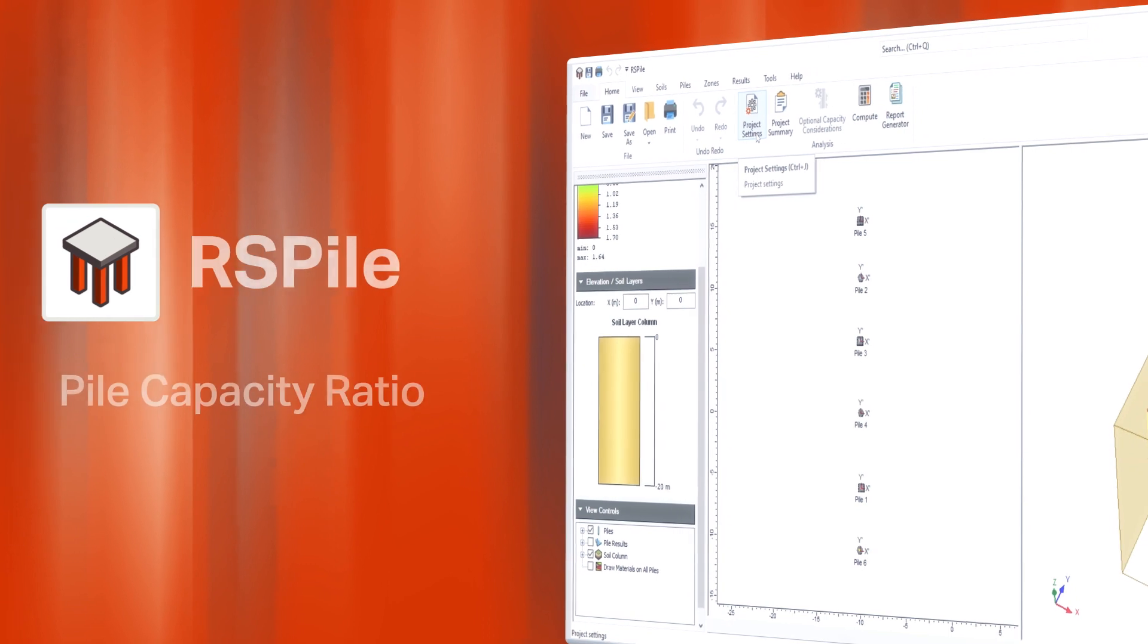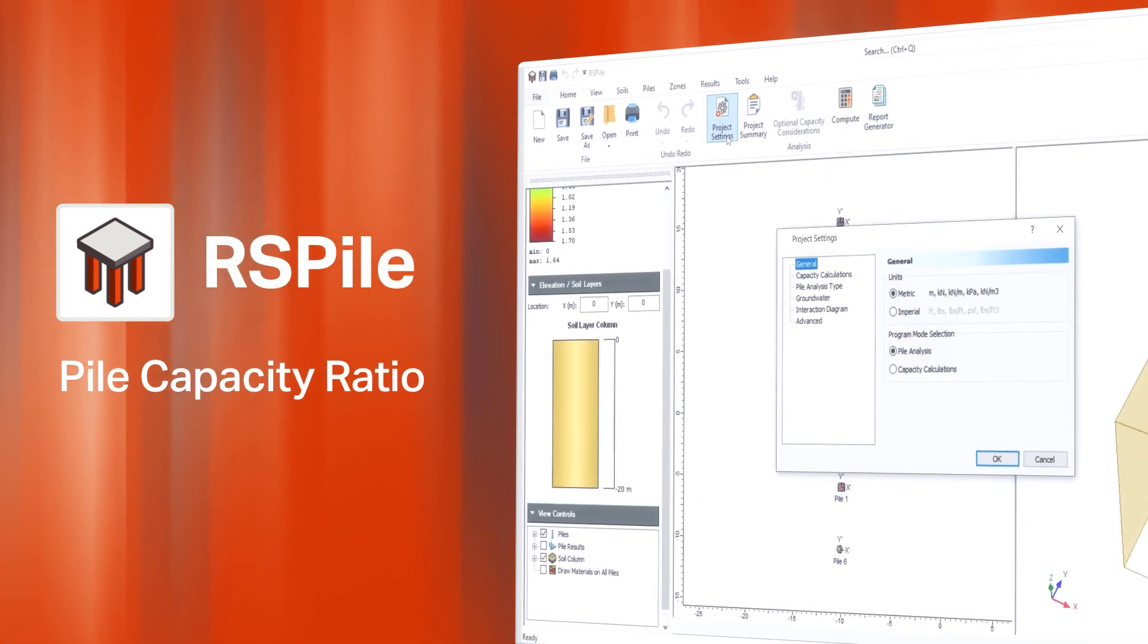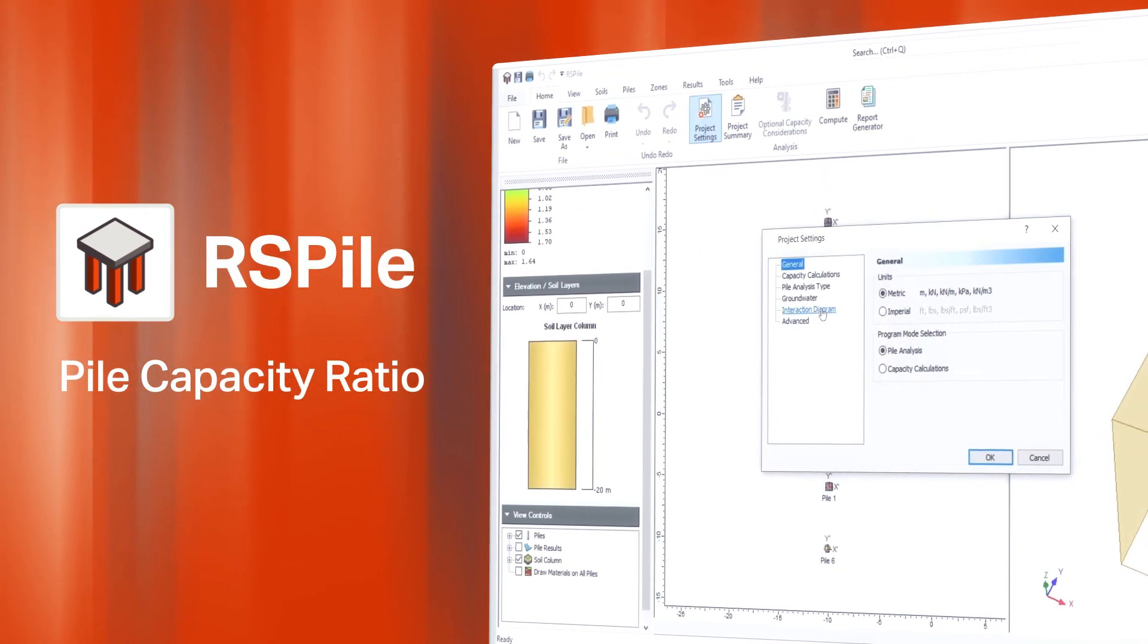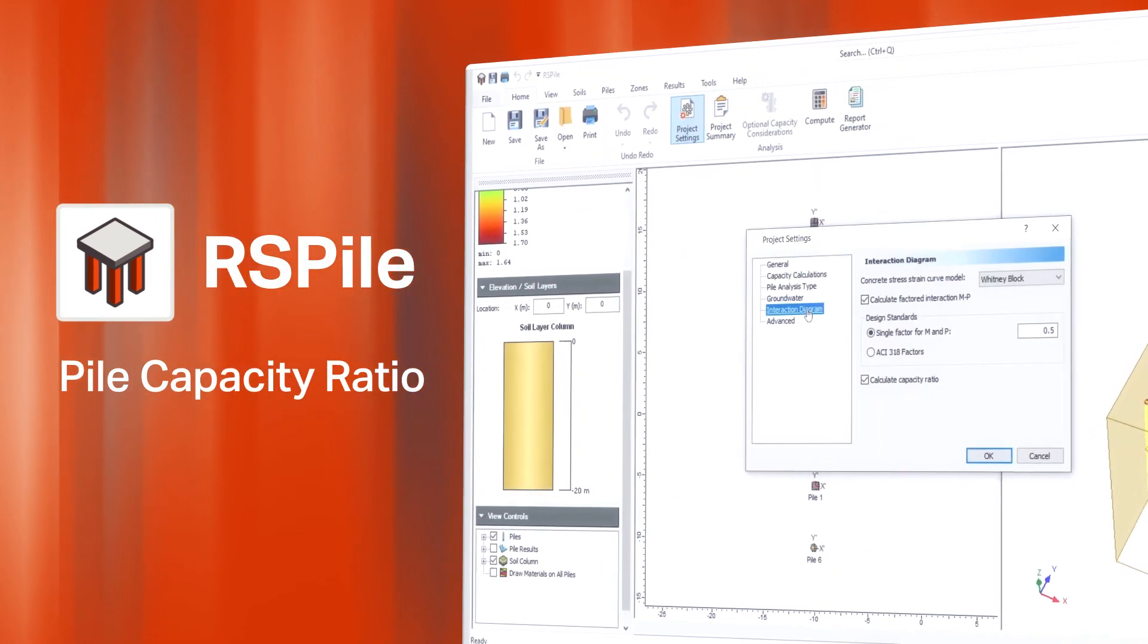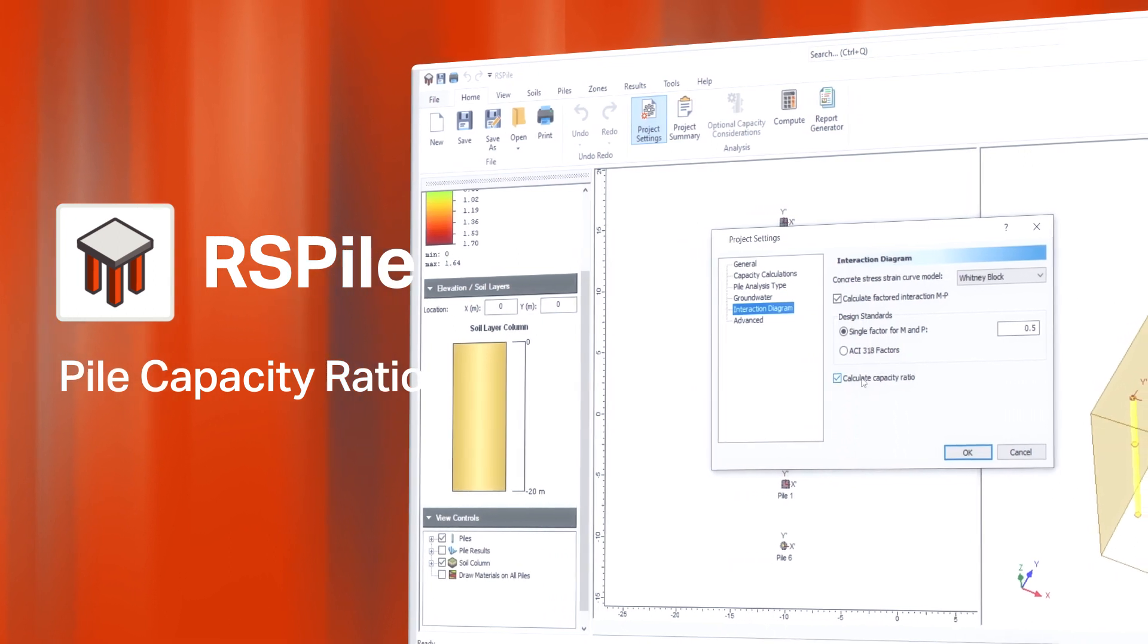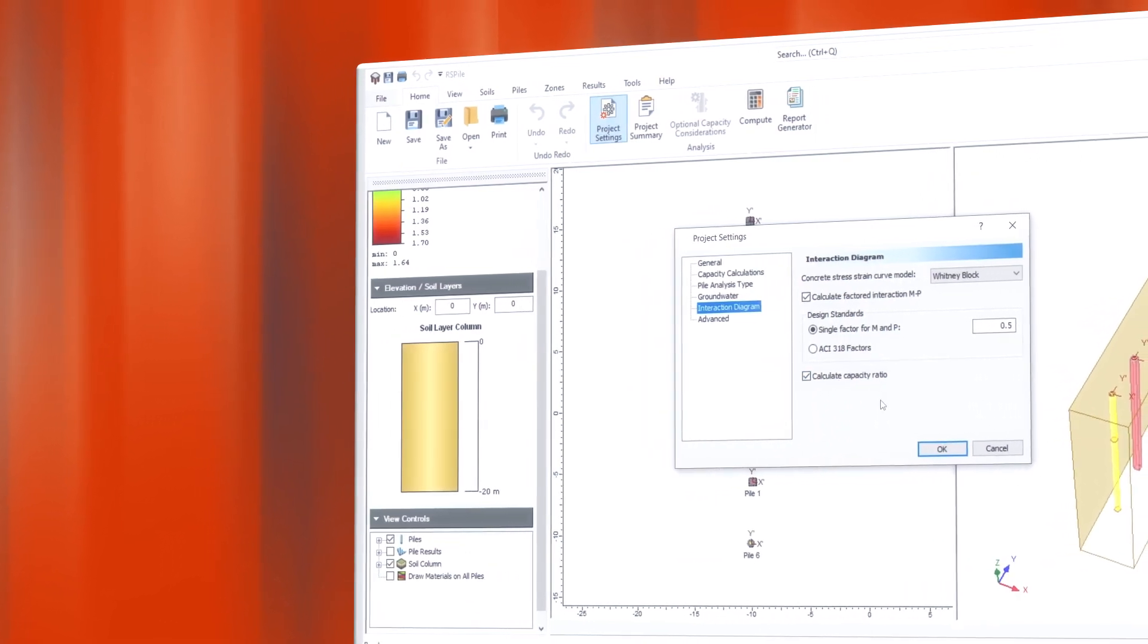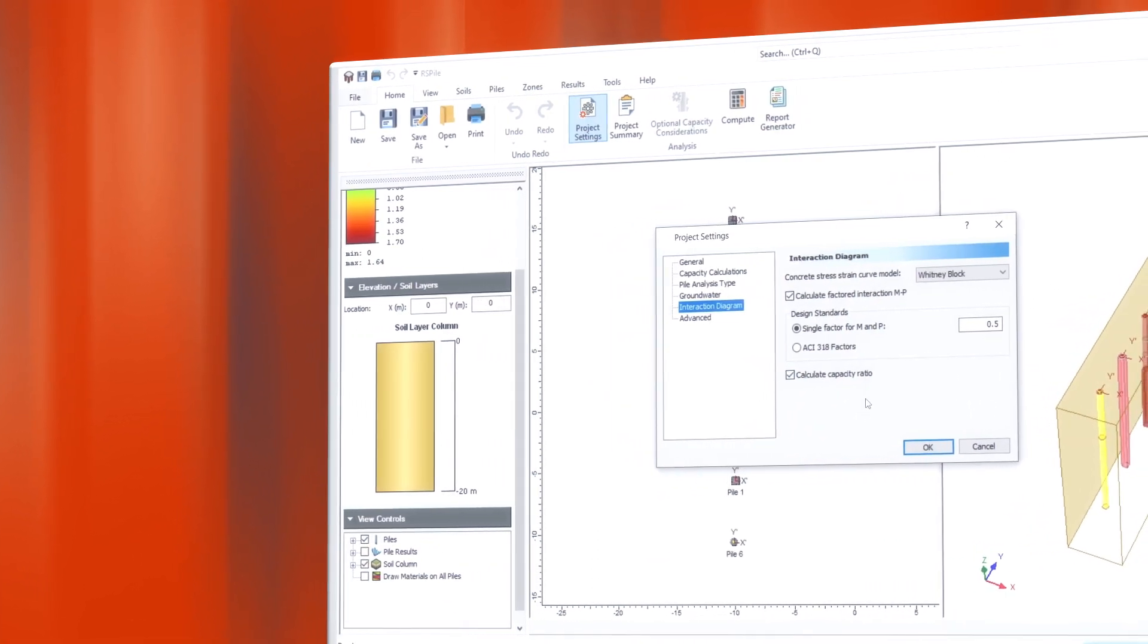The latest release of RS Pile includes a new feature that helps identify the appropriate structural capacity ratio for different types of reinforced concrete sections along the length of the pile.